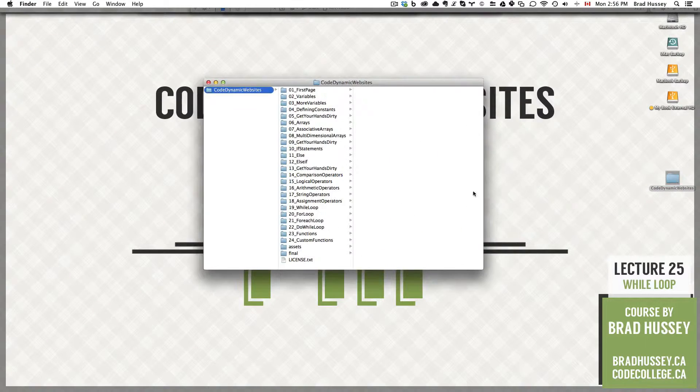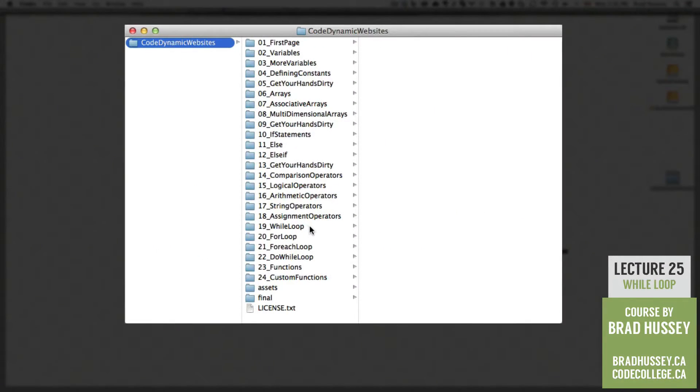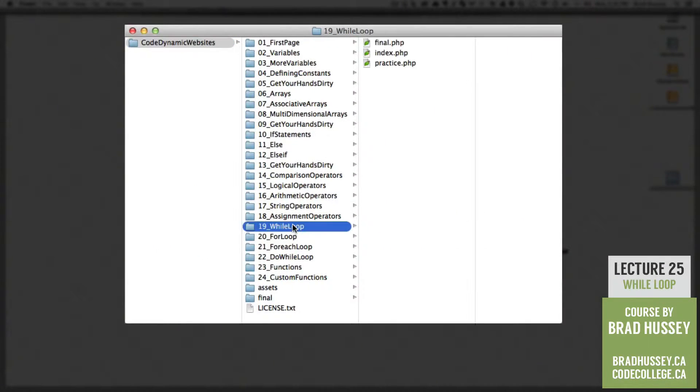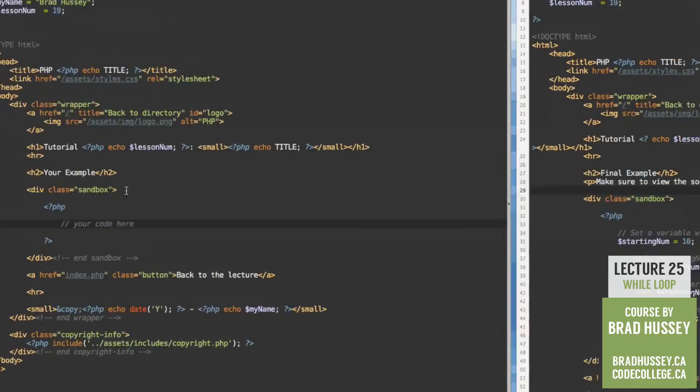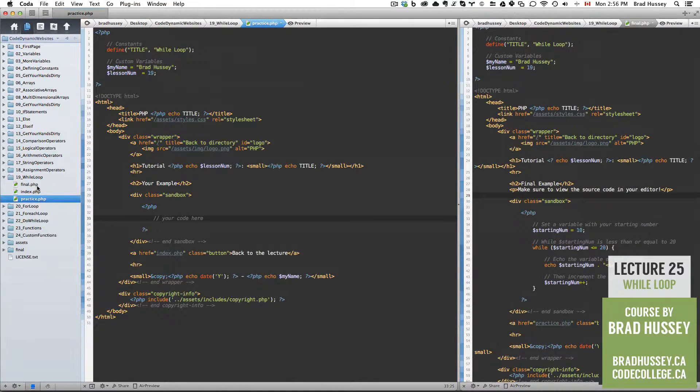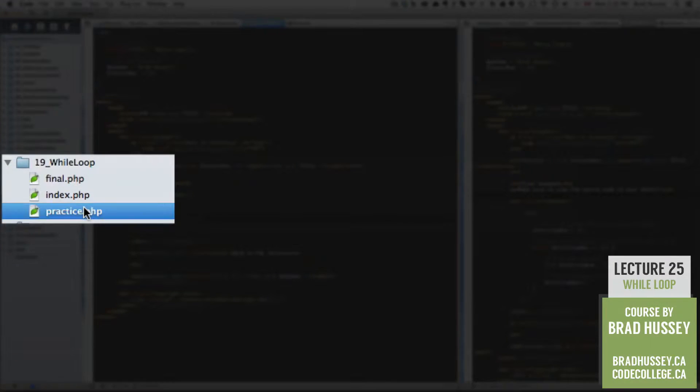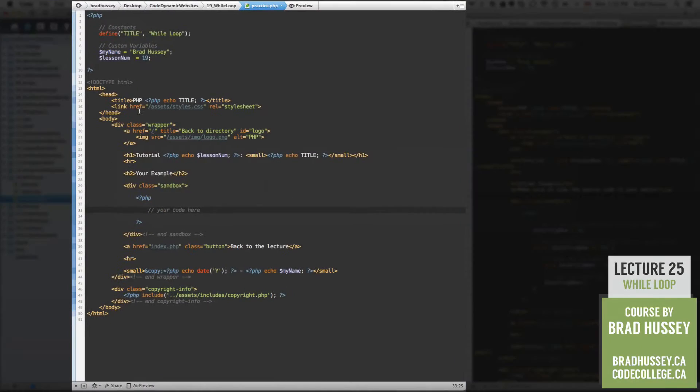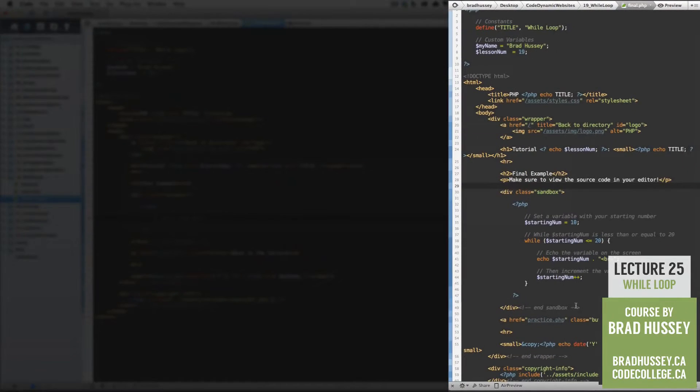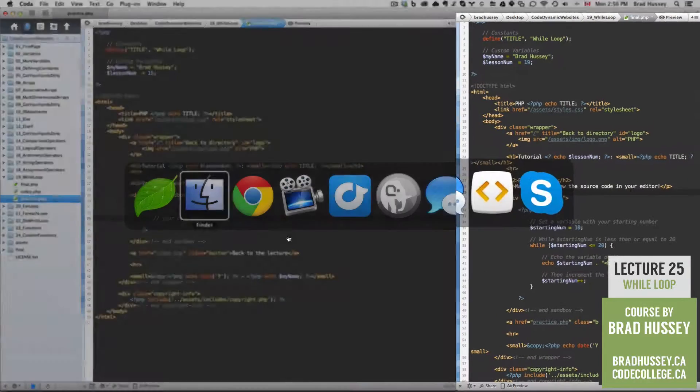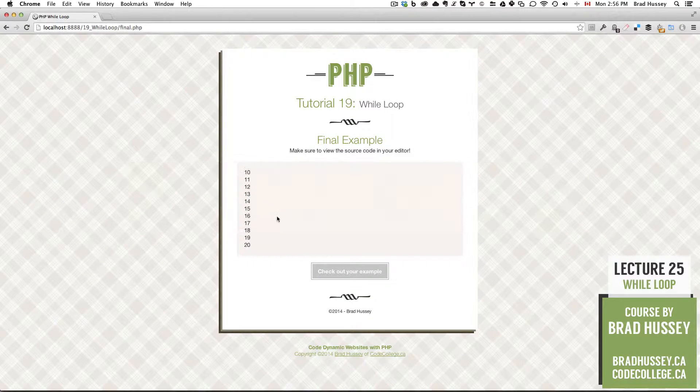In your Code Dynamic Websites Course Files folder, we are in 19 while loop. In your code editor, make sure to open final and practice.php in the 19 while loop folder. Practice.php is the sandbox, and final.php is the final example, which looks like this.